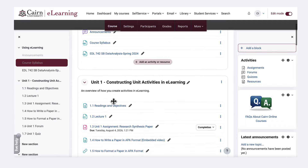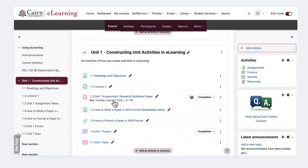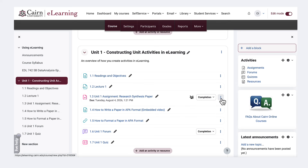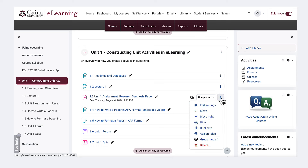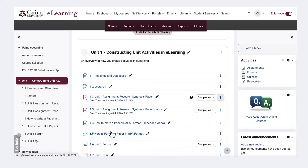To duplicate it, all you have to do is click on the three dots on the right hand side — the quick menu — while editing is on in the course, and then click on duplicate.